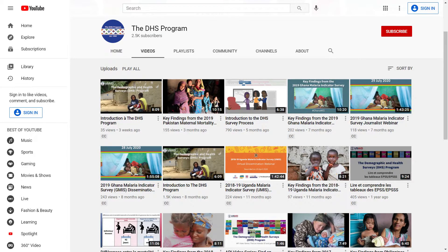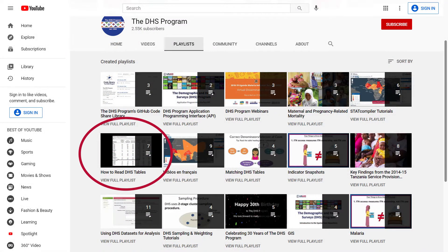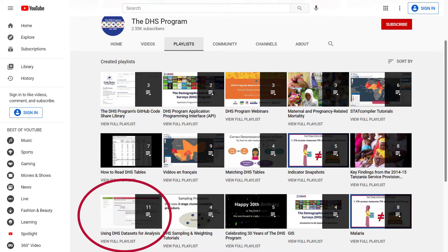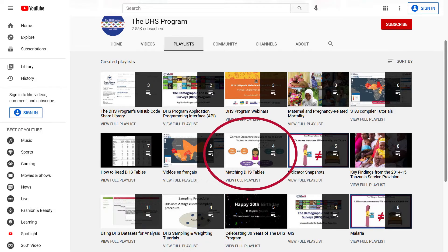Data users in need of assistance can find help on the DHS Program YouTube channel. There are tutorial videos on a range of topics, from reading DHS tables, to indicator snapshots, registering for and downloading data, sampling and weighting, and matching tables in statistical software.